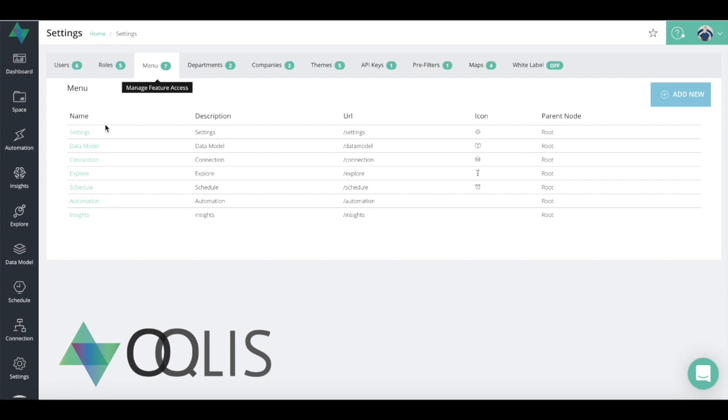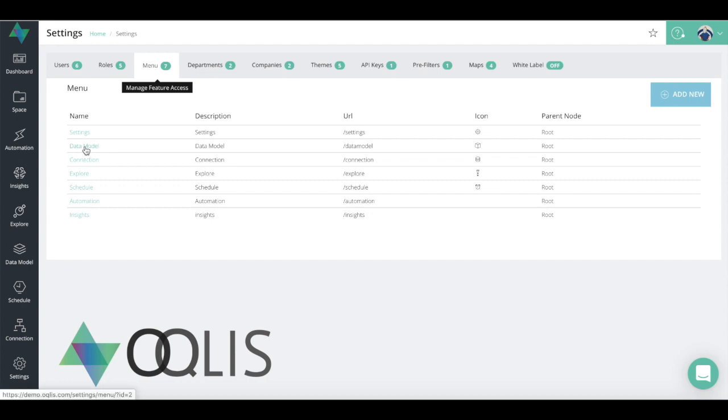For example, you would like certain users only to see the spaces and only be able to see the dashboards, then they will only be a viewer user. If you want a certain user that's maybe a little bit more power user to be able to see the explore, the schedules, the automations, but you don't want them to see the data models or the connections, then you can restrict them from doing that.